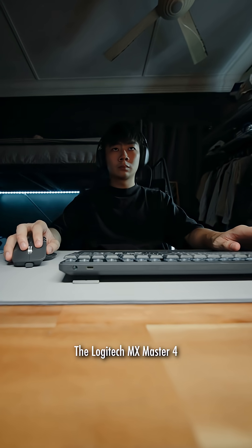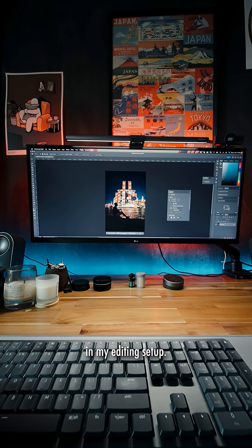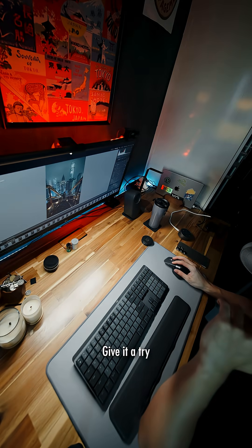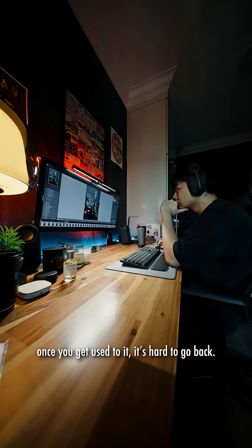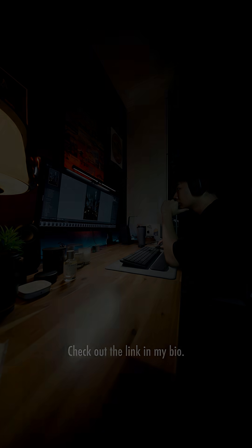The Logitech MX Master 4 has become such a game changer in my editing setup. Give it a try and see the difference for yourself. Once you get used to it, it's hard to go back. Check out the link in my bio.